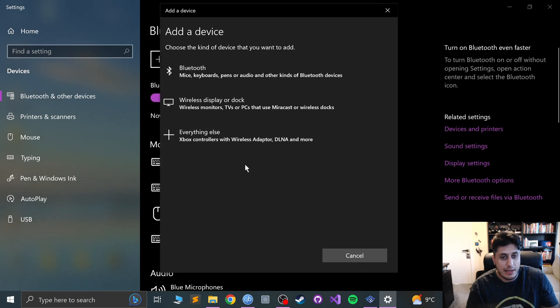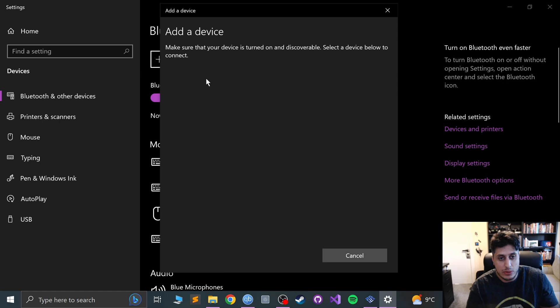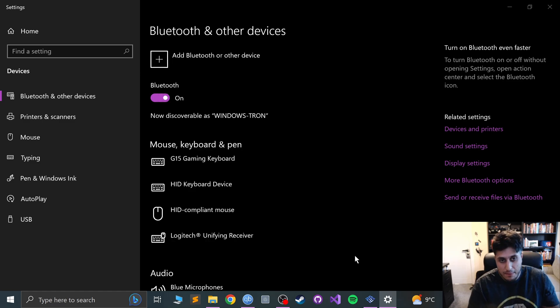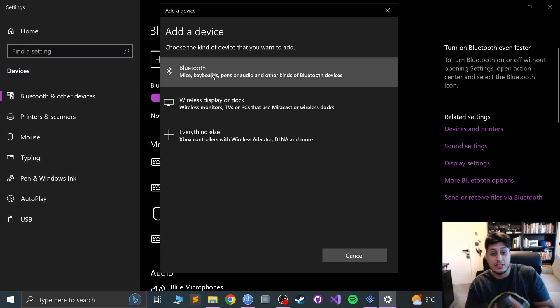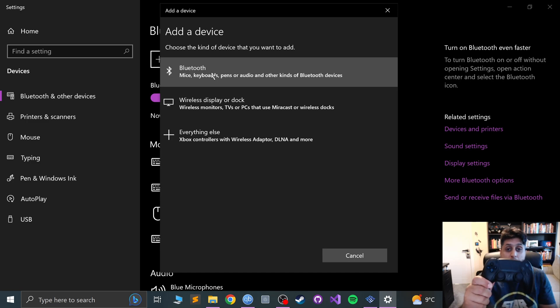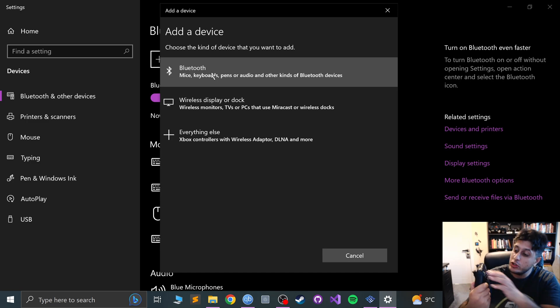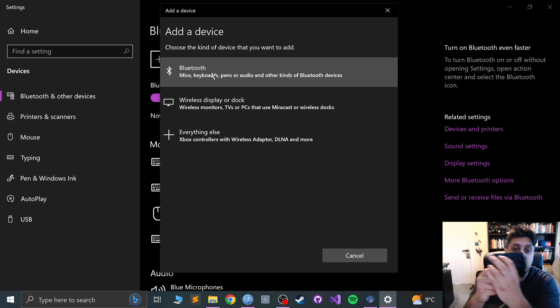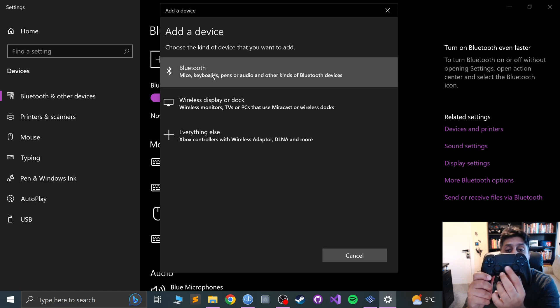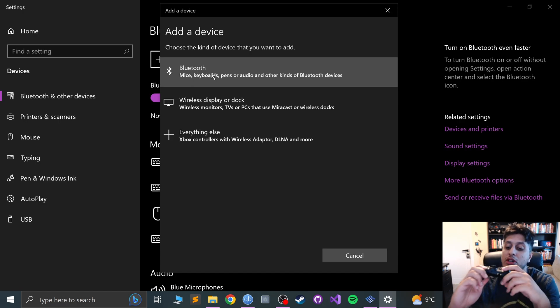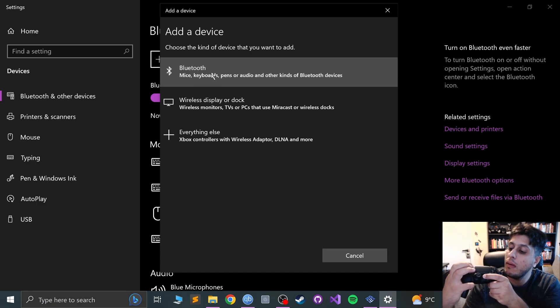Click add Bluetooth. Before I click that, let's put this into pairing mode. To do that you press the share button on the left-hand side of the controller and the PlayStation button at the same time and the LED will start flashing.